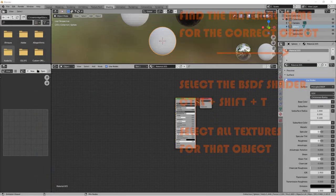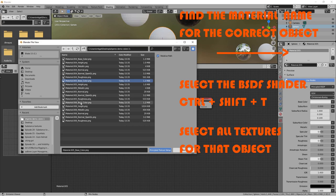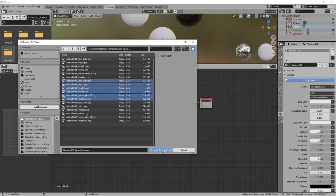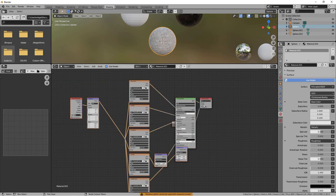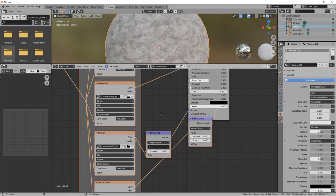Now when we click on one of our objects, we can check the material name on the right side, click the Principle BSDF shader for that object, Ctrl-Shift-T, select all the textures just for that object based on the material's name, and BAM!